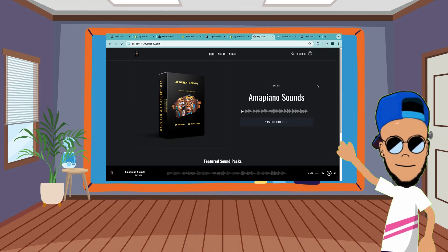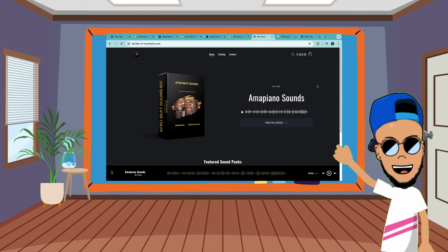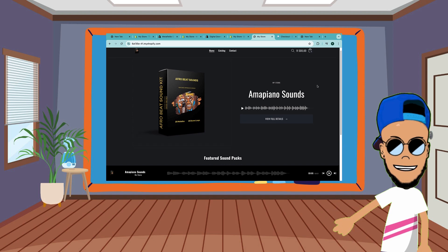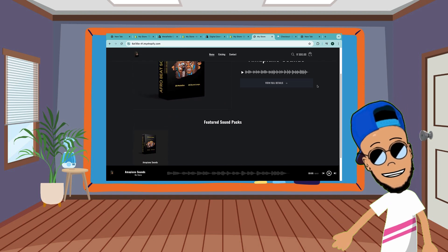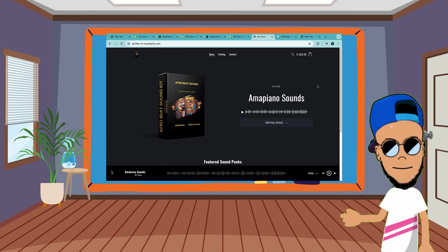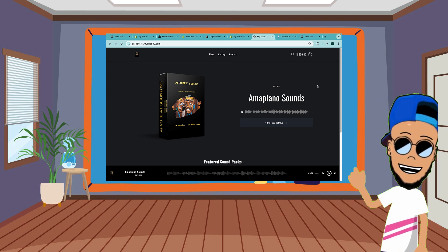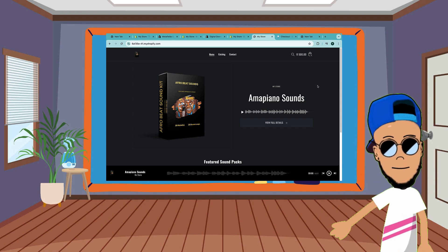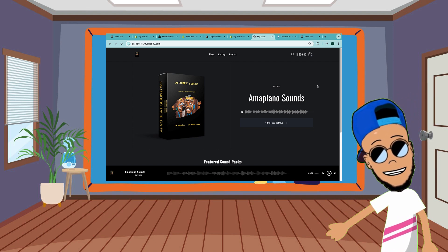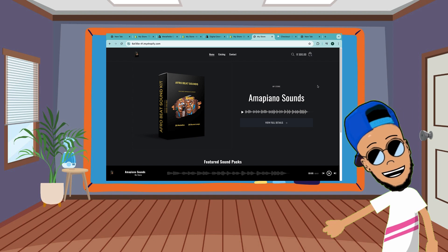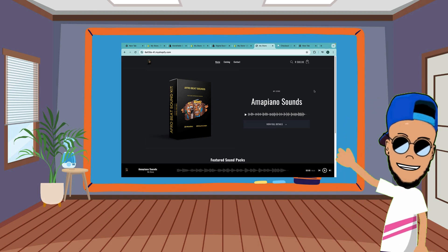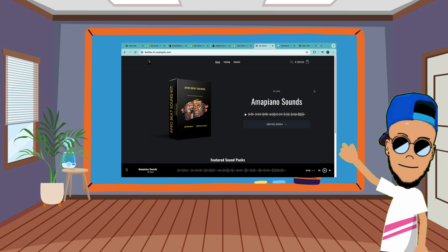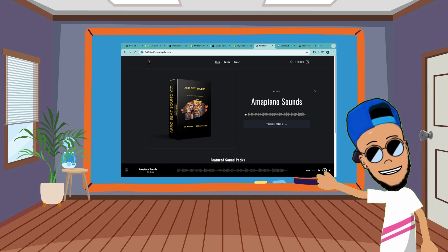That's it for this video on how to make a Shopify sound kit store. If you have any questions or feature requests, put them in the comment section below. Thank you for watching. If you liked it, hit the subscribe button and like the video so I can keep making more videos. If you want to see how to sell sound kits on other platforms, I have videos right here on my channel. Peace!